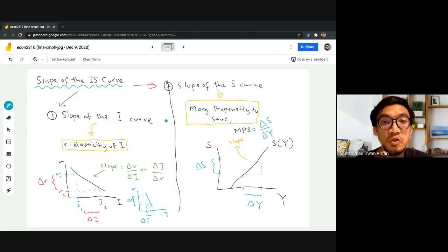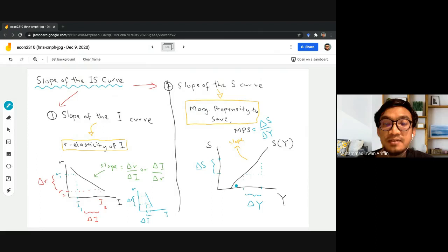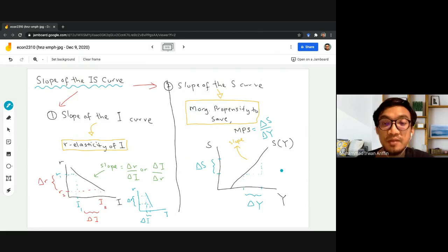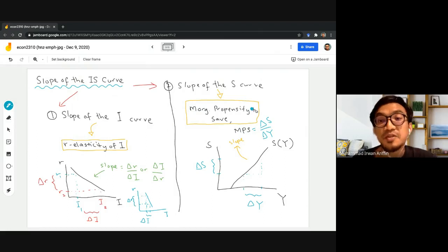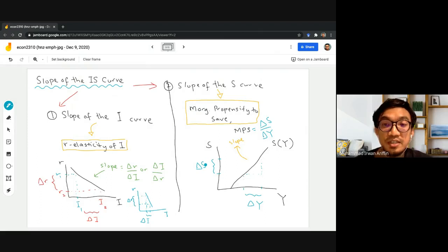The second factor that will affect the slope of the IS curve is the slope of our savings curve, and the slope of our savings curve basically depends on the size of the marginal propensity to save. Whenever income goes up, households separate income into two purposes: a portion for consumption and a portion they save. If the society has a bigger marginal propensity to save, the saving schedule is going to be steeper.